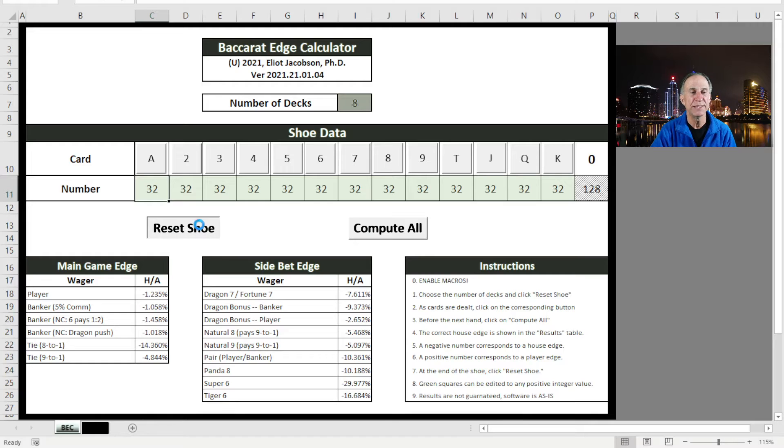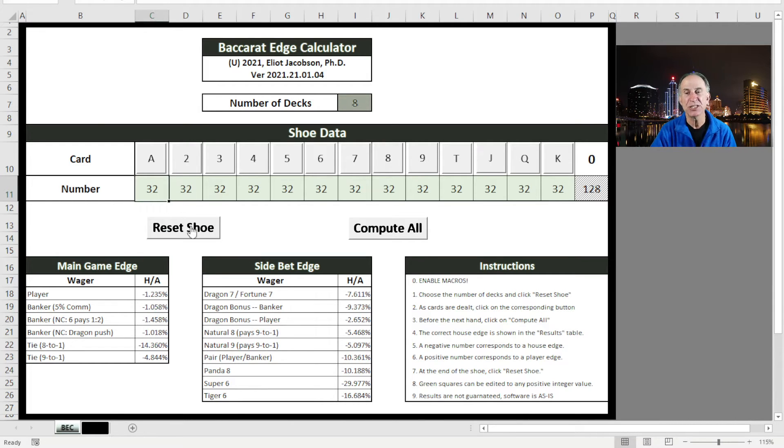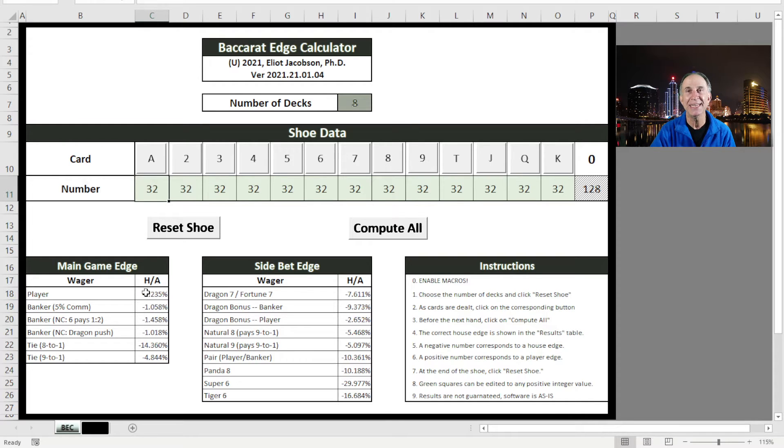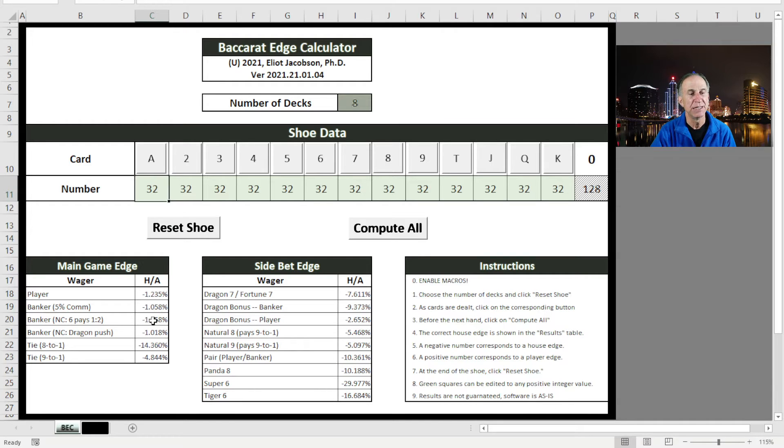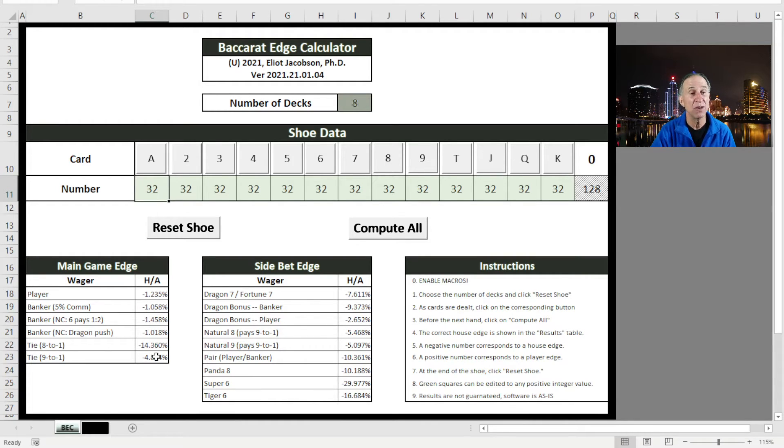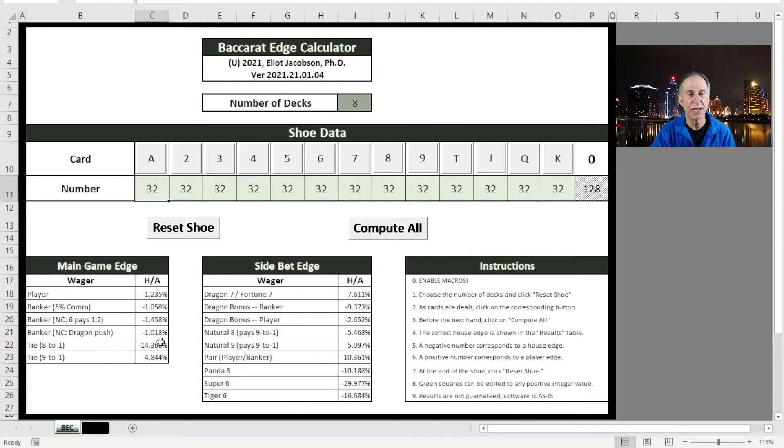We can reset the shoe just to make sure everything is fresh. Let me go through what I have here. Along the left, I have the main game edges, the player and banker bets with the 5% commission, the two non-commission variants, and a couple of tie wagers, depending on whether a tie pays 8 to 1 or 9 to 1.